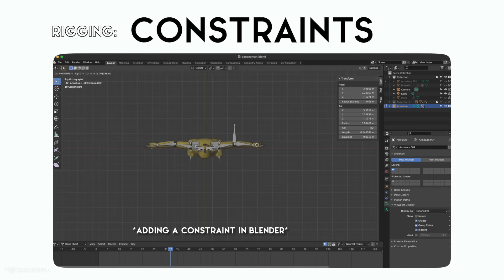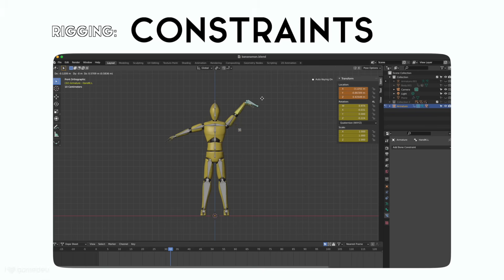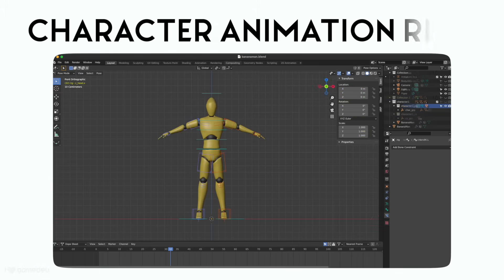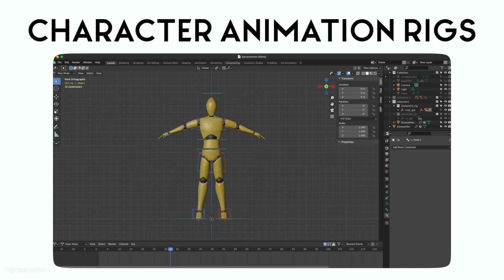For example, a constraint may be placed on a hand so that when it moves, the arm and shoulder bones move as well, like they do in real life. And rigs are the collections of bones and constraints.